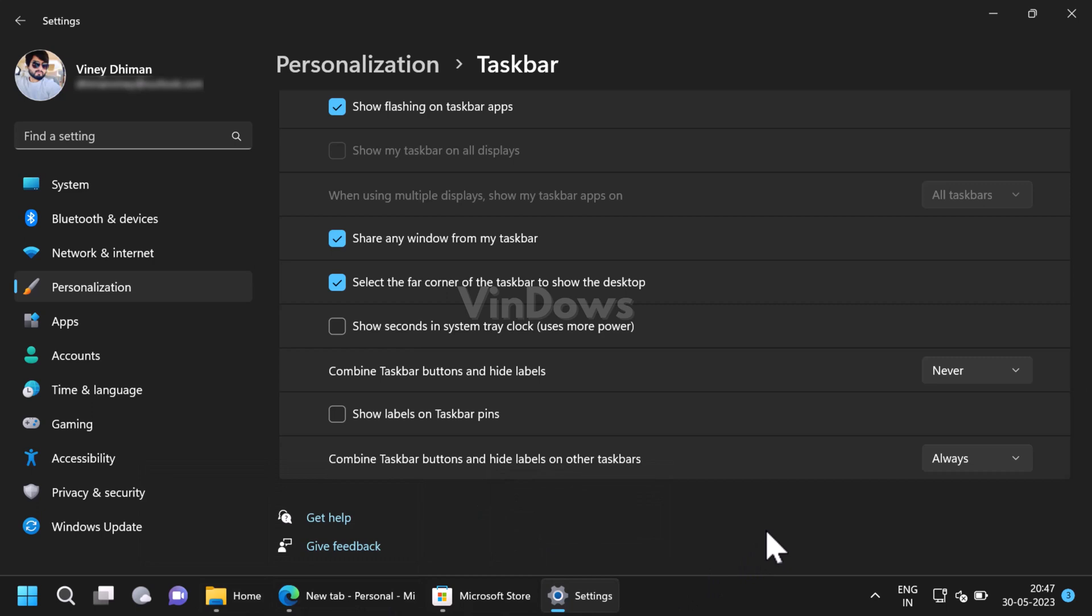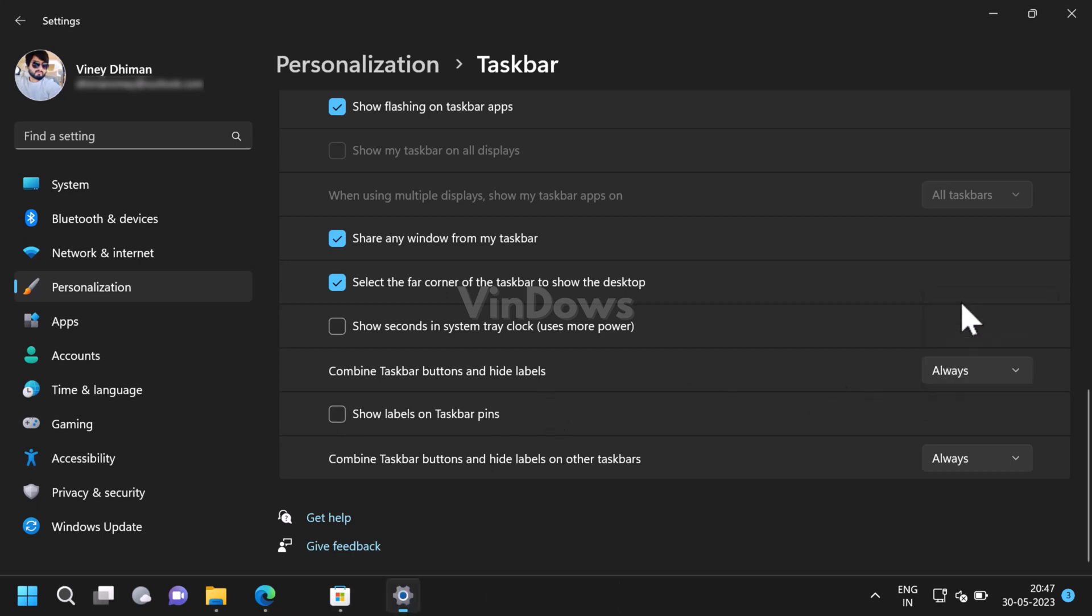Apart from this, you will find two more options as well. Show labels on taskbar pins - if you check the box for this option, it will show labels for items that you have pinned on the taskbar.